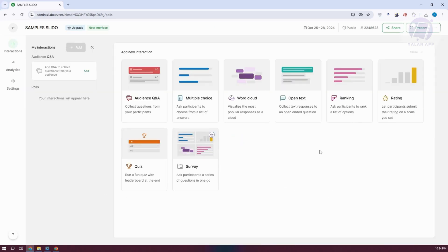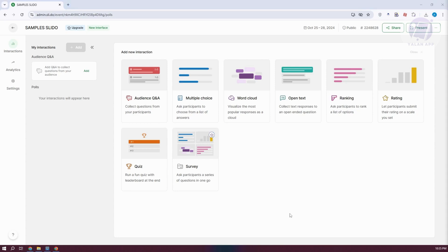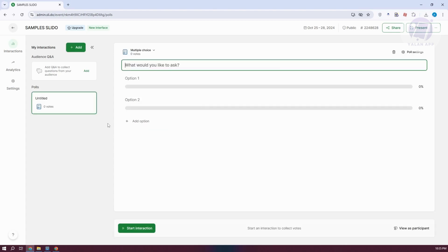If you want to edit a few things, you can click on the three-dot option. Now we are inside our Slido. You could go ahead and add an interaction — interactions are a great way to engage with the people viewing your Slido. Let's add our first interaction; for example, a multiple choice. Click on it to add it to your Slido.